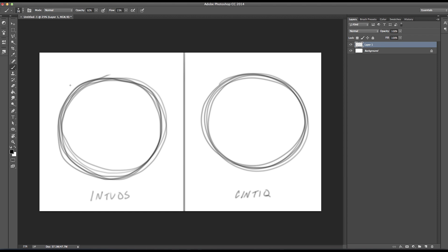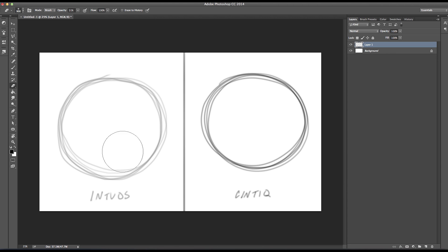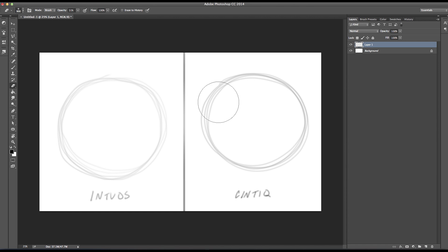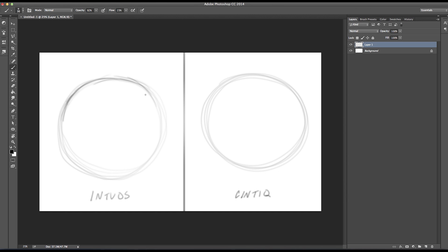A lot of young artists ask me what tablet I recommend and what the cost is. The Intuos 5 Pro series — I got mine for around $250. A noticeable difference from the Cintiq 22HD, which costs over $2,000 to $2,200. So for that difference you have to justify the cost versus what you're using it for. If you're a hobbyist, money is going to be more of a factor.